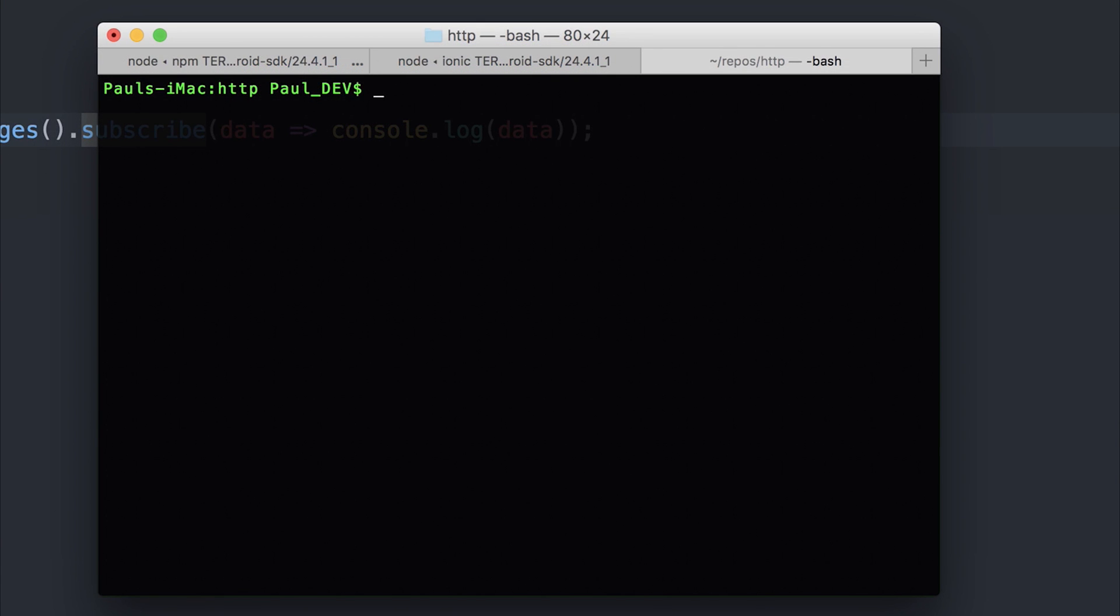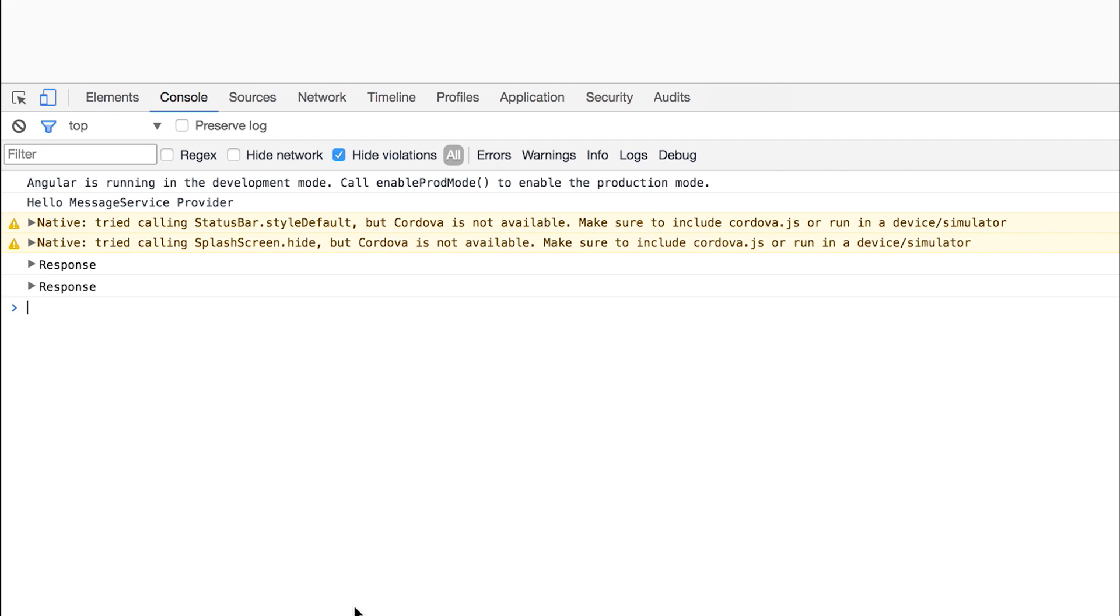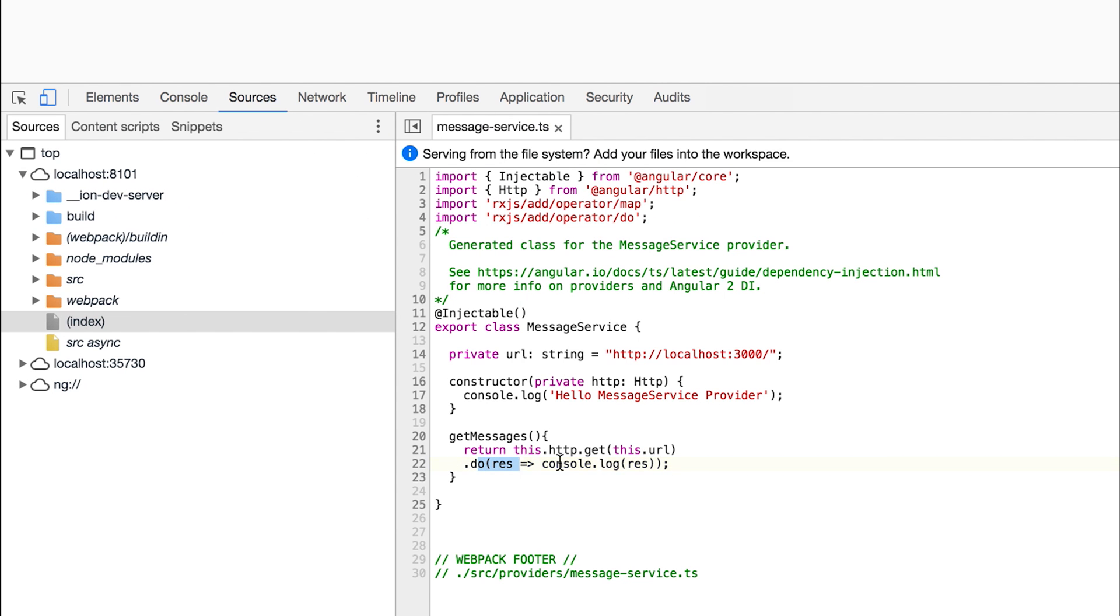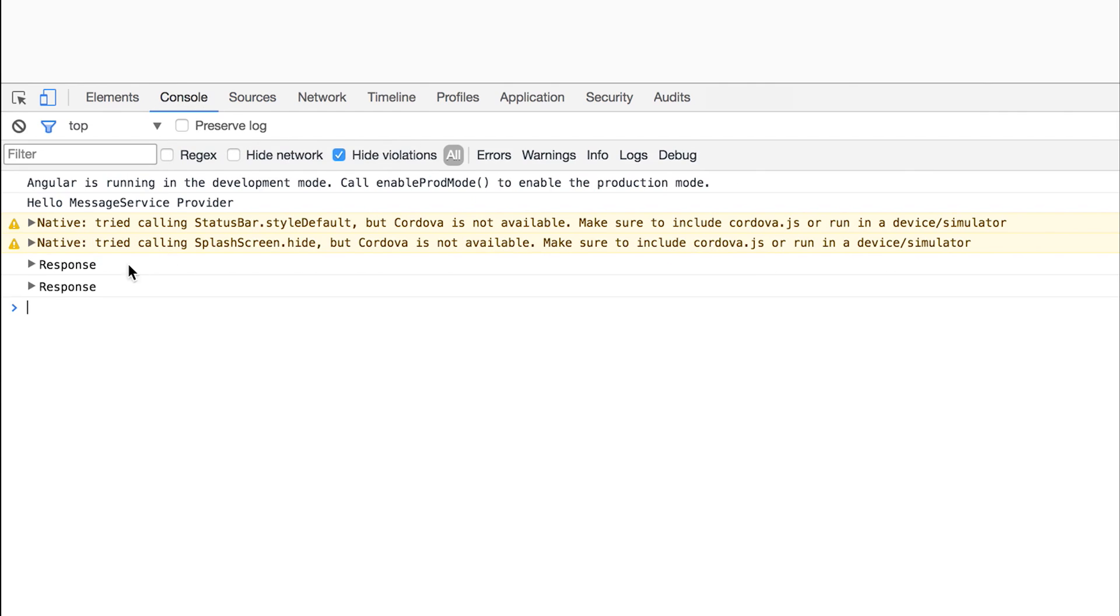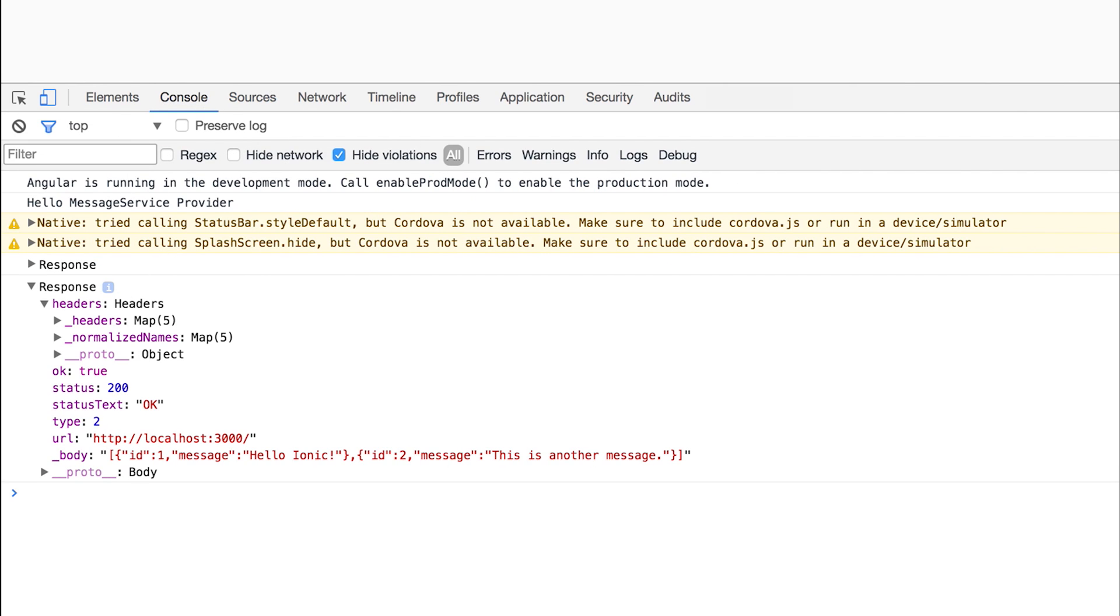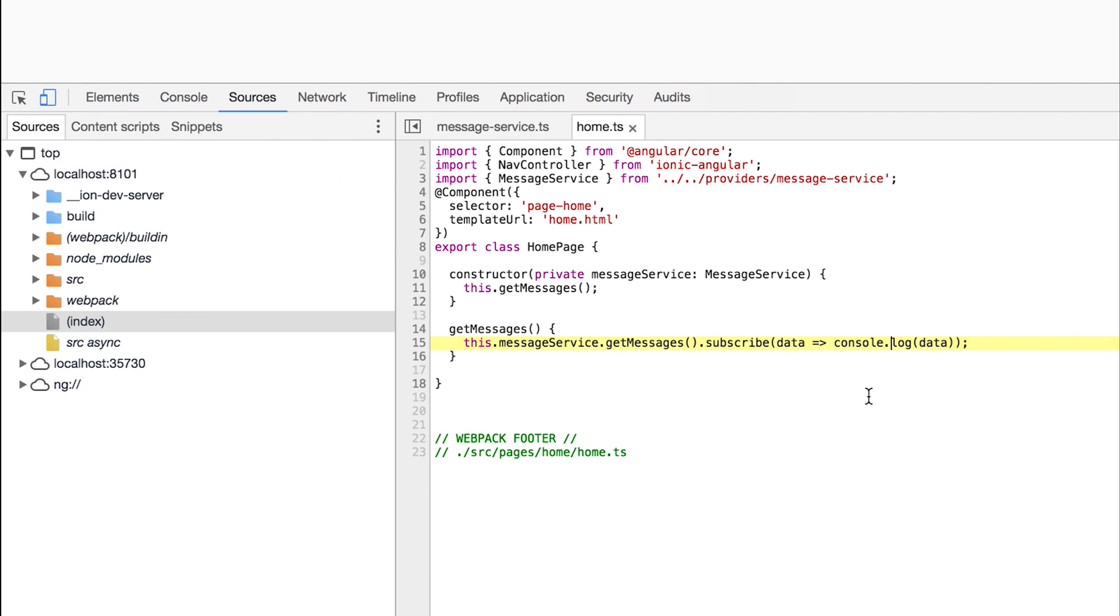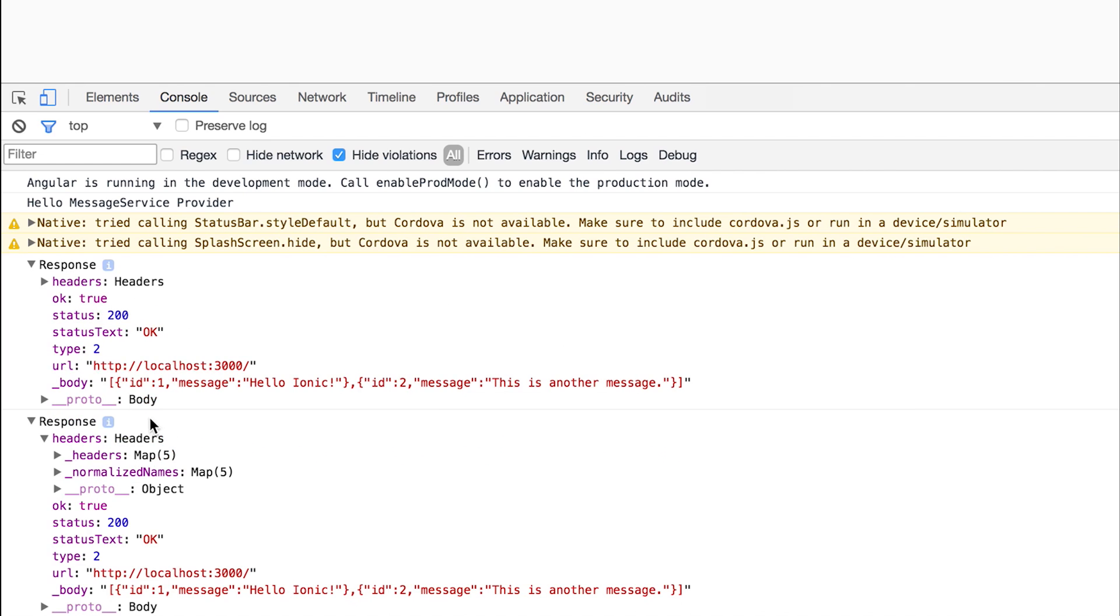Let's run this in the browser by running IonicServe. The first thing that we see when we open up our application in the browser is two response objects. One that comes from the .do, so we're logging out the response, and two comes from the subscribe data that we log out here. The .do is essentially, at the moment, giving us the same response as we expect it to. We're simply looking at what the data looks like at that time.